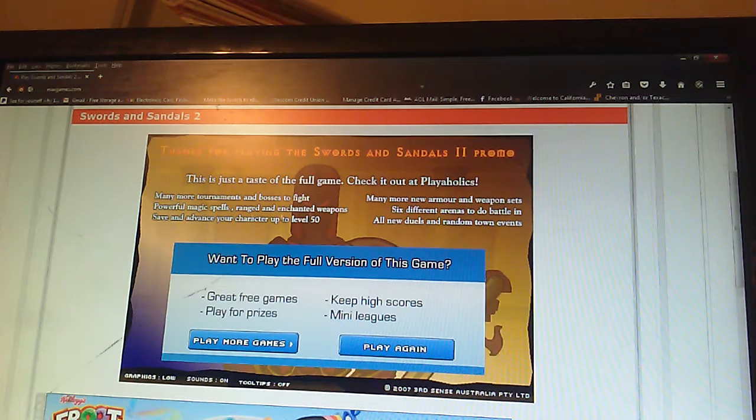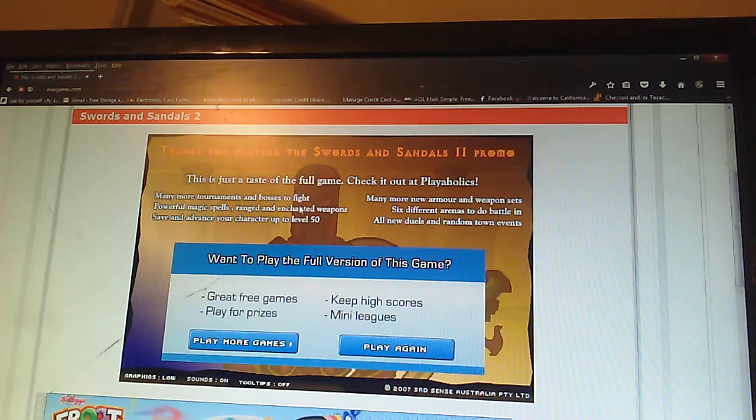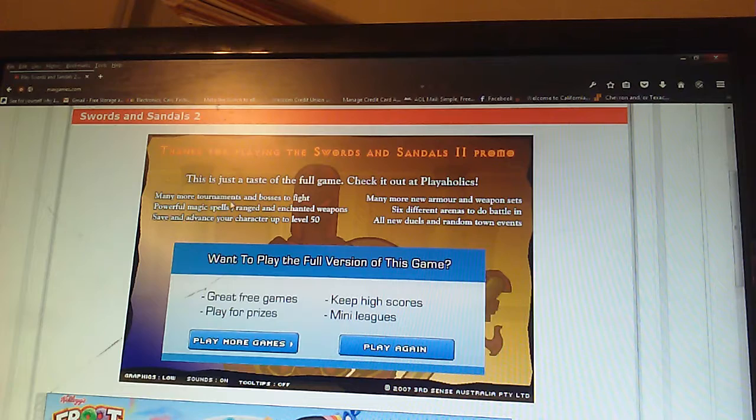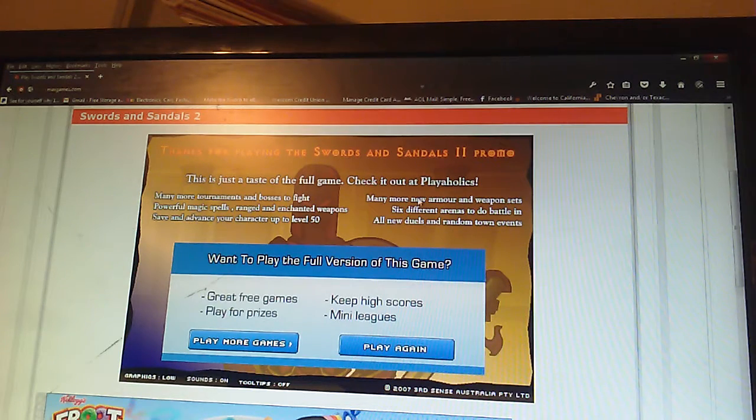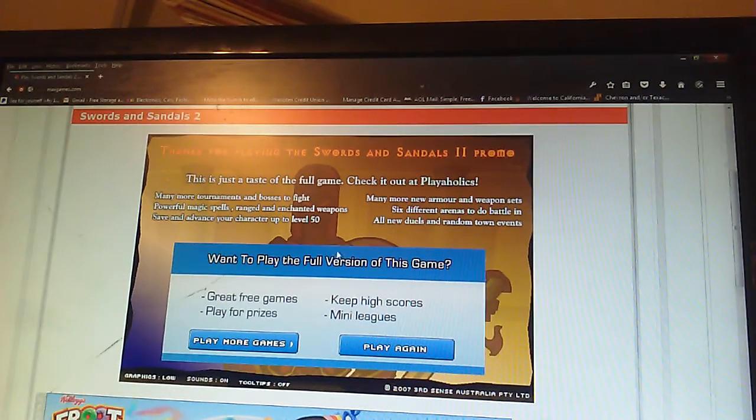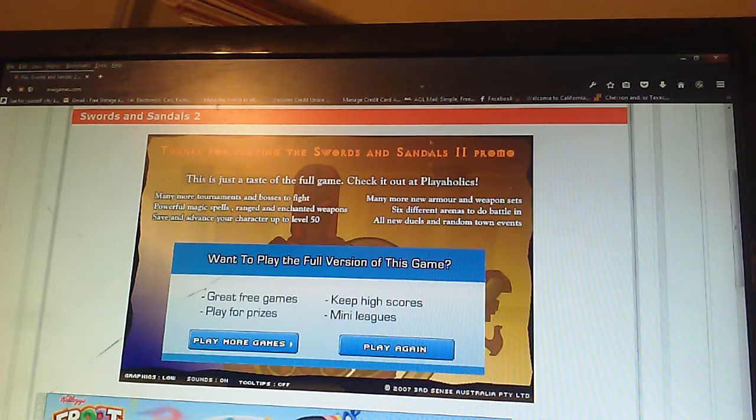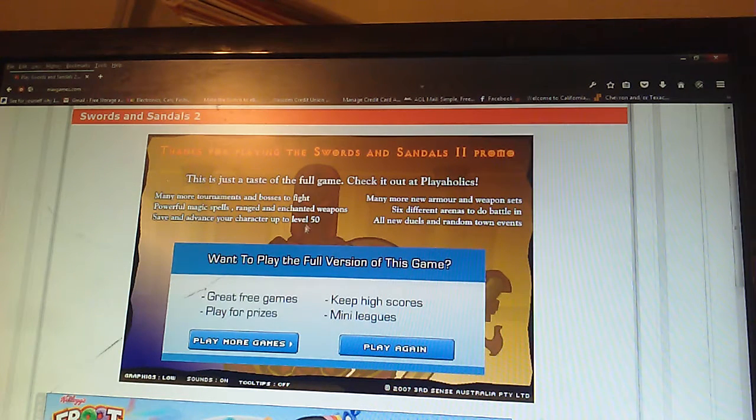Check it out at Playaholics. More tournaments and bosses. Powerful spells. Raise and change weapons. Save a character for level 50. New armor and weapons. More arenas. New duels and random town events. I need to buy this.